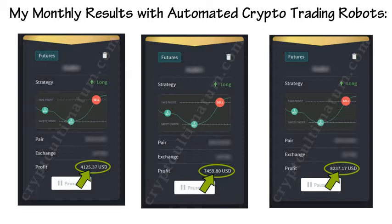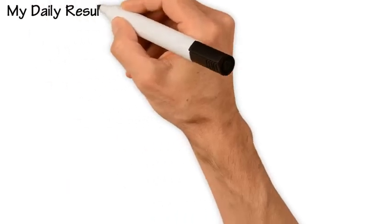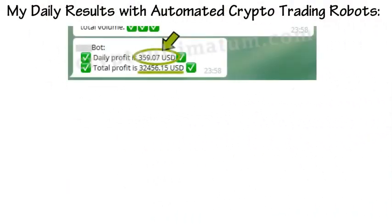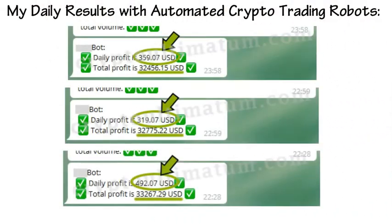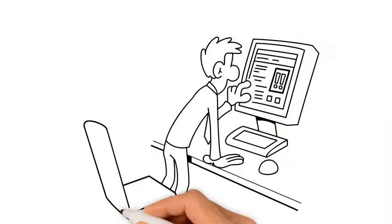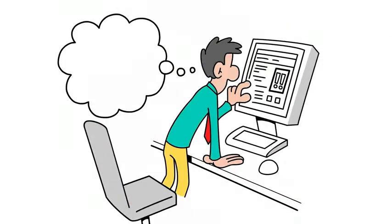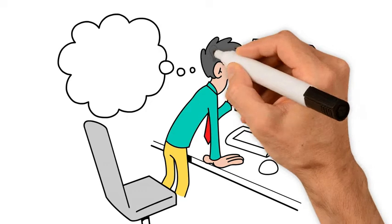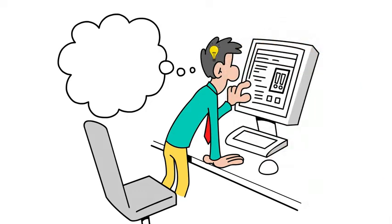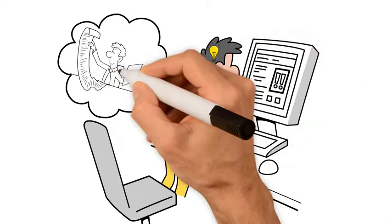My daily results with automated crypto trading robots. Even if you're an absolute beginner without any skill, you can understand and do it all since everything is introduced in great detail.